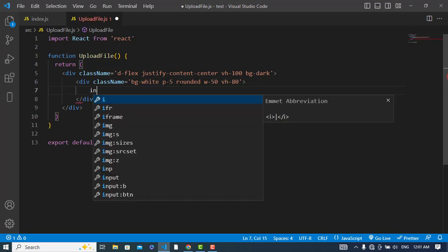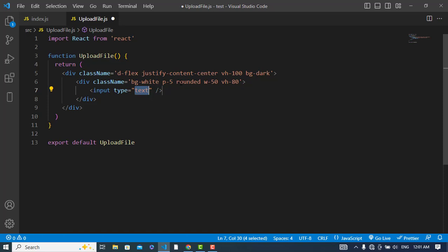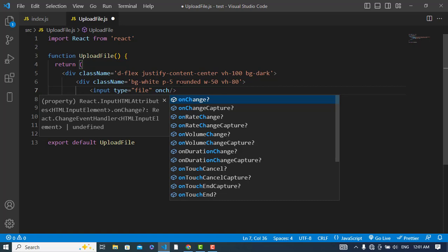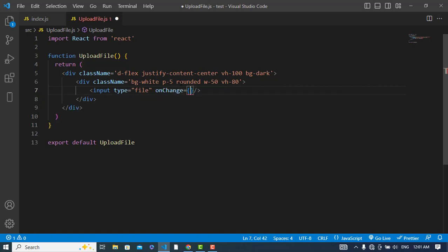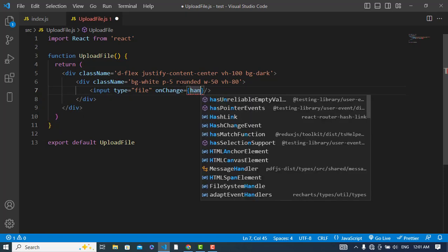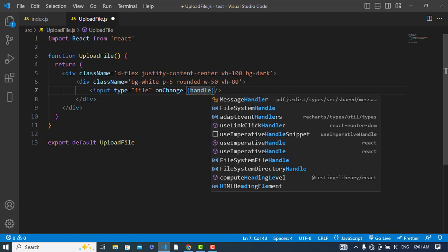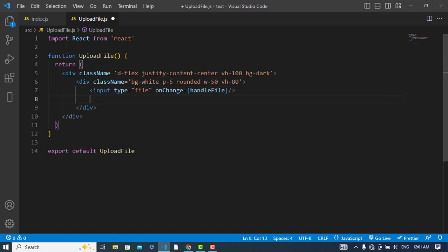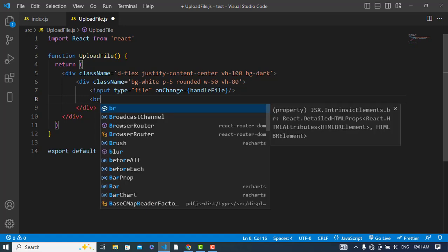Width should be 50 and now after this let's create an input field. Create input field - the type should be file, and whenever we change the file we should call an event. When we take a file we click on this, we should call this method handleFile. And let's create a progress bar here.